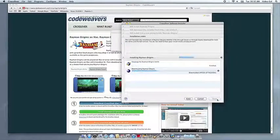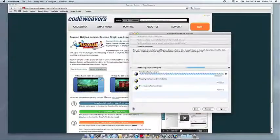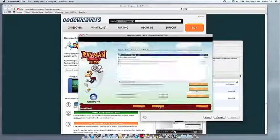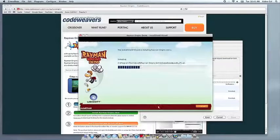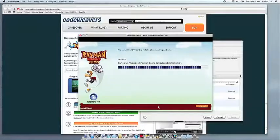This can take a while, depending on if your application needs to download components and so forth. All you need to do is click when the application's installer asks you to.